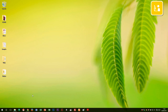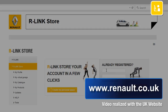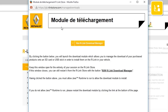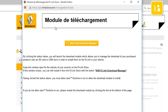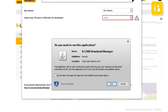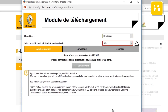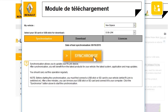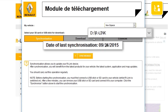Go onto your computer and have the USB stick ready with the imprint of your R-Link 2 system on it. Go onto the R-Link Store website and log into your R-Link Store account using your login details. R-Link Download Manager automatically starts up. If it does not start up, click the link Restart R-Link Download Manager. To start the download module, click Run R-Link Download Manager. Java asks you to confirm starting up the application — click Run to start. Insert the USB stick into your computer and press the Synchronize button.